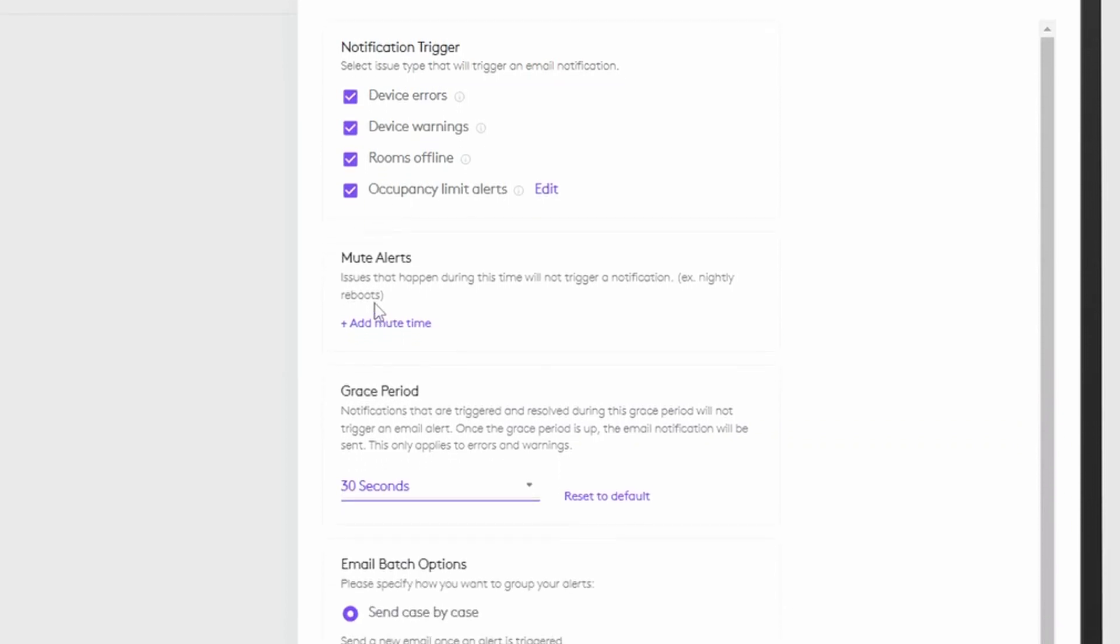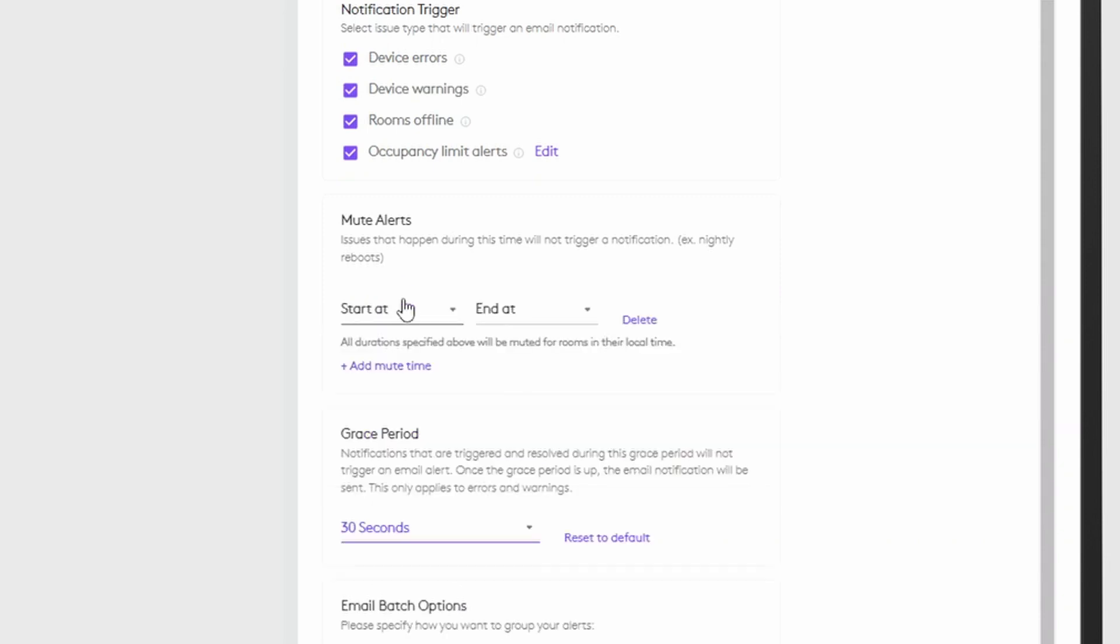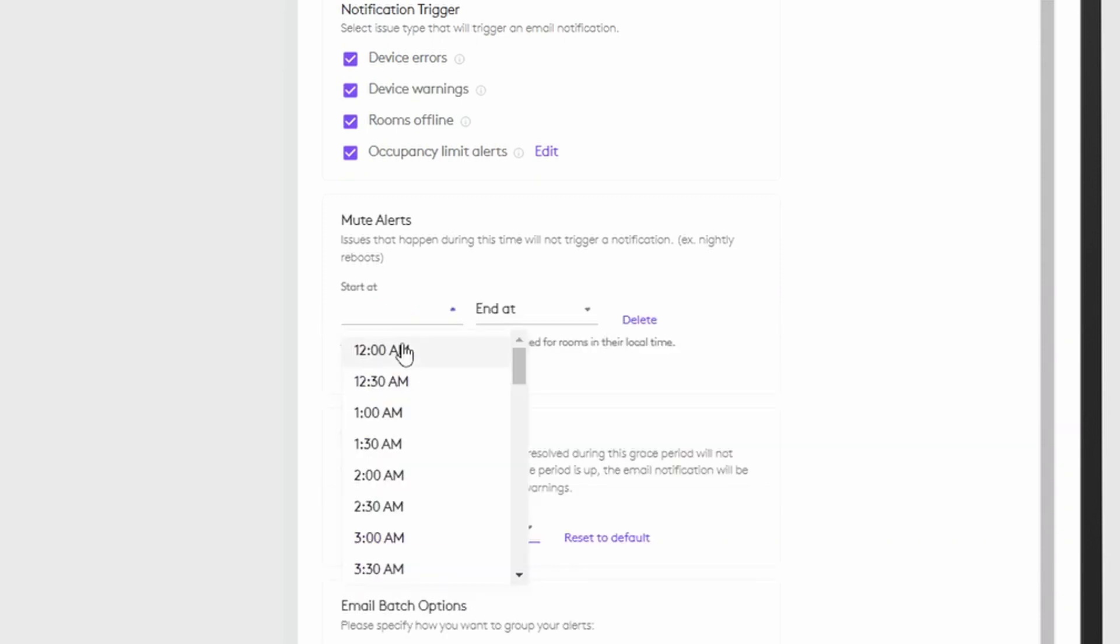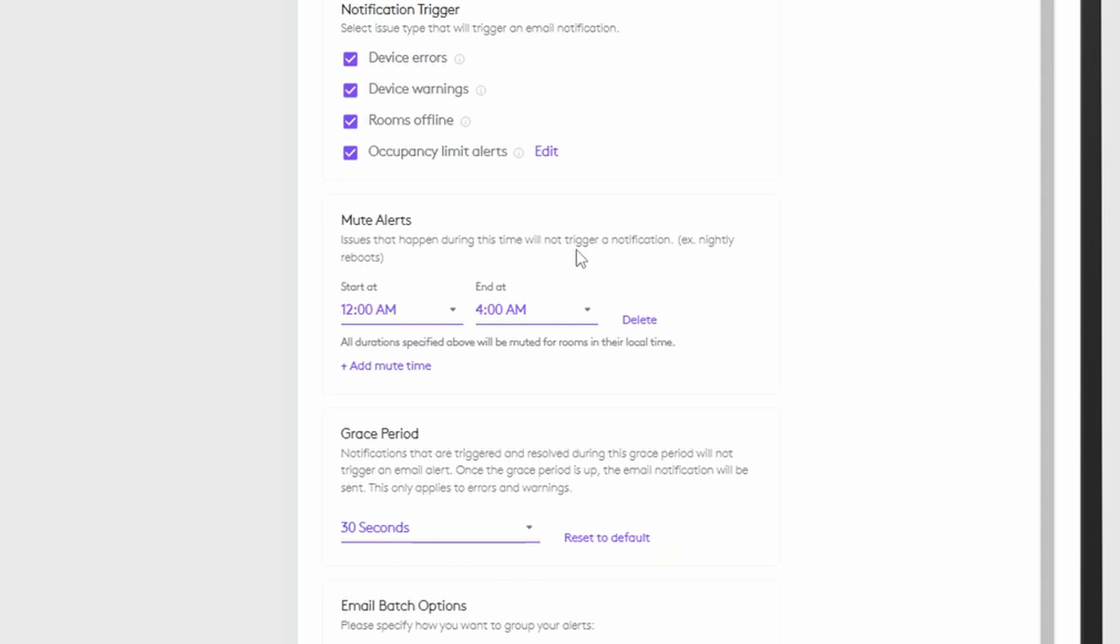You can also mute alerts for specific time periods. Simply select a start and end time, particularly useful for things like nightly reboots.